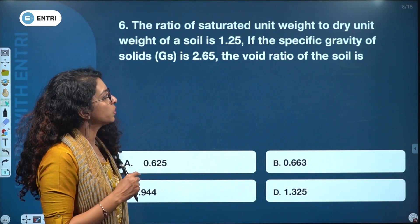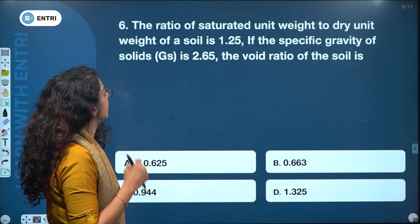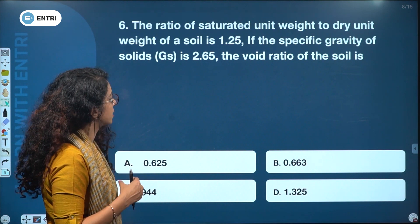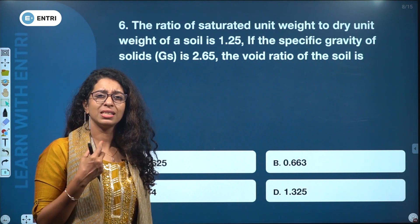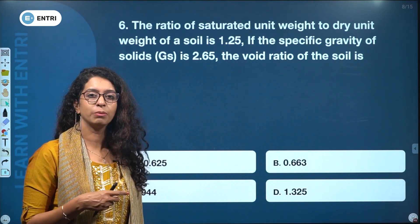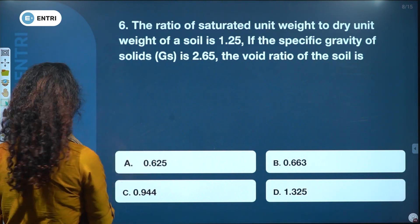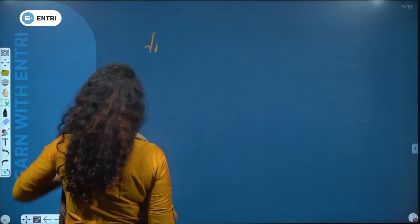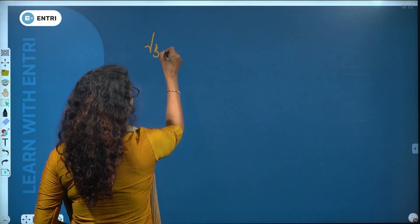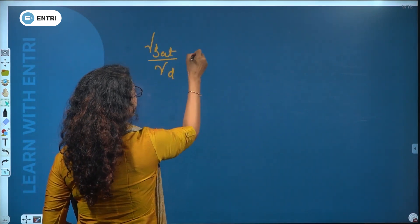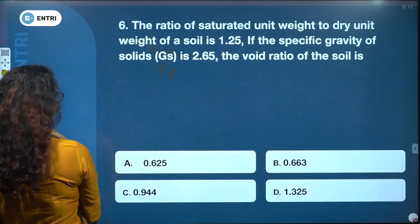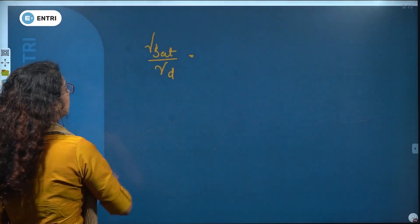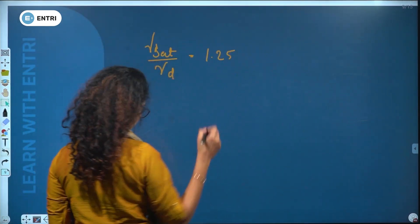The ratio of saturated unit weight to dry unit weight of a soil is 1.25. The specific gravity of solids is 2.65. Find the void ratio. This is a basic geotechnical engineering chapter where marks can be easily scored. gamma_sat / gamma_d = 1.25.